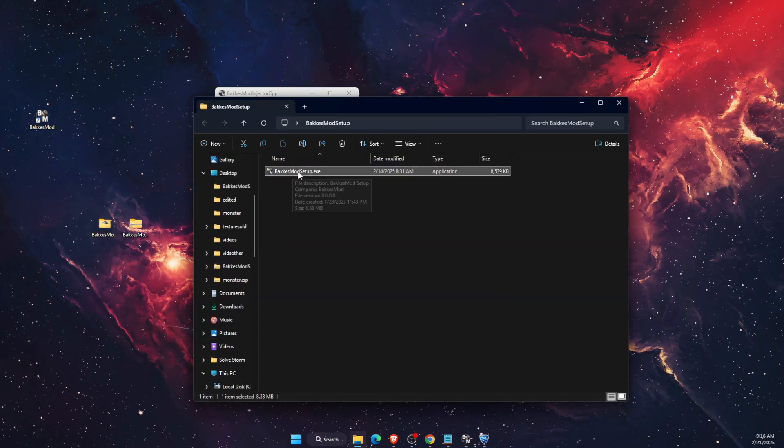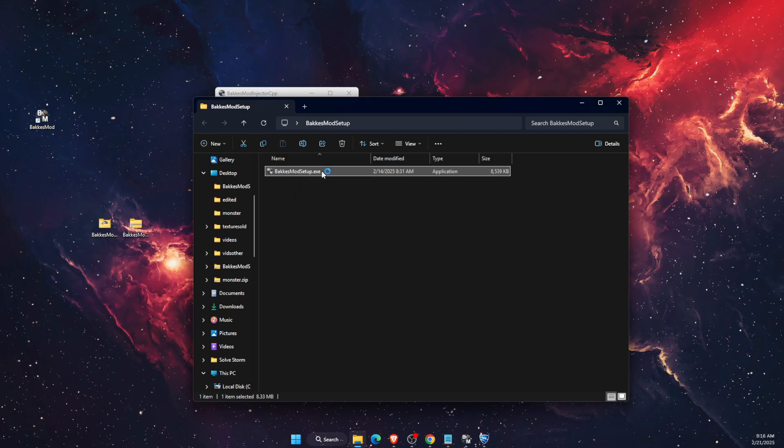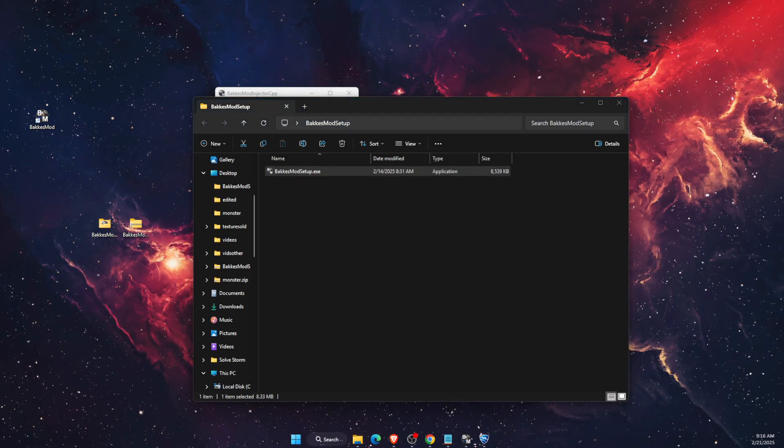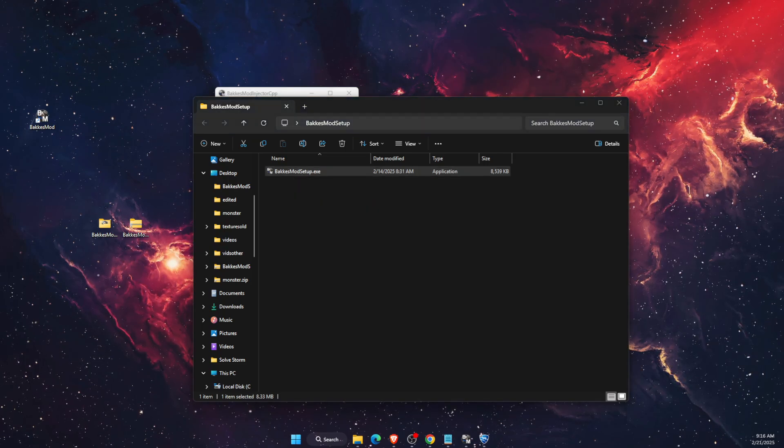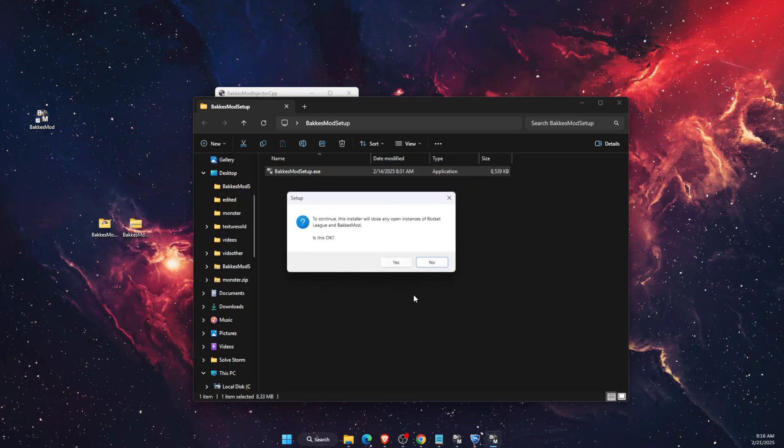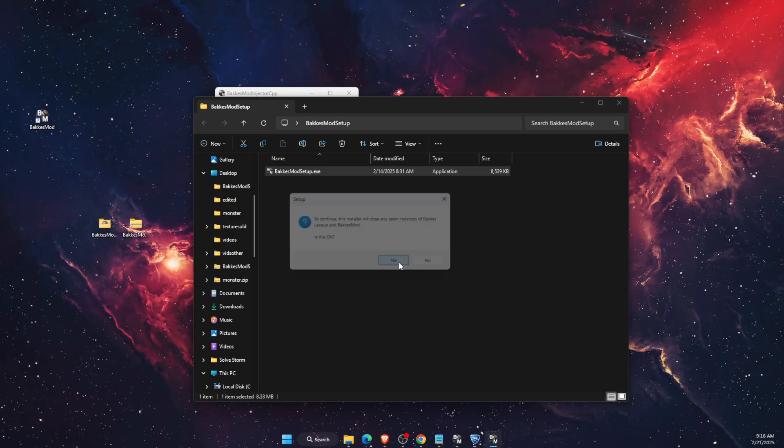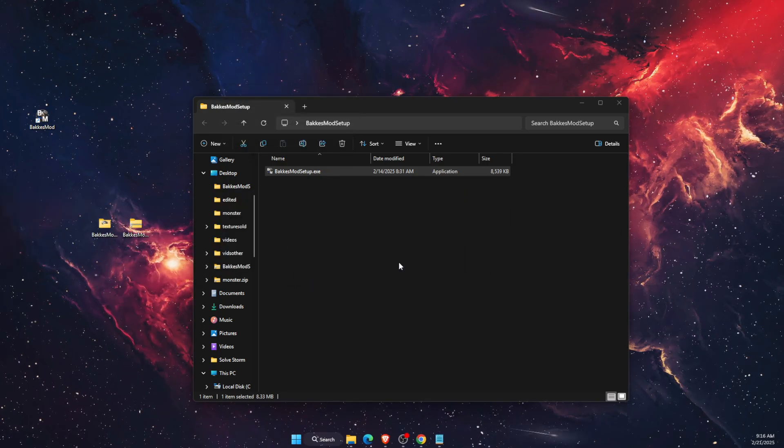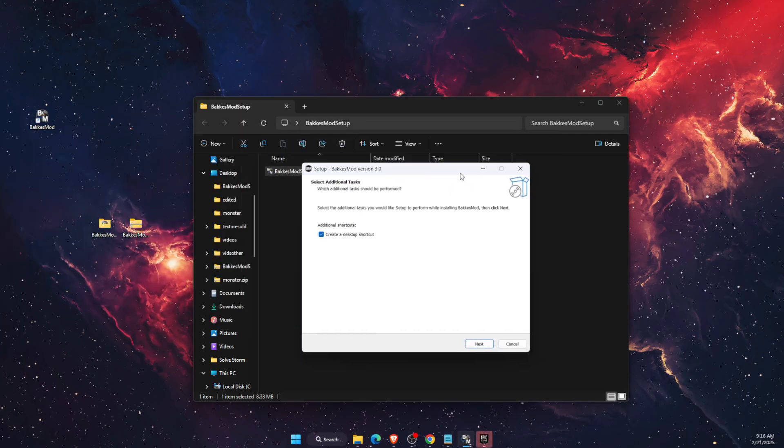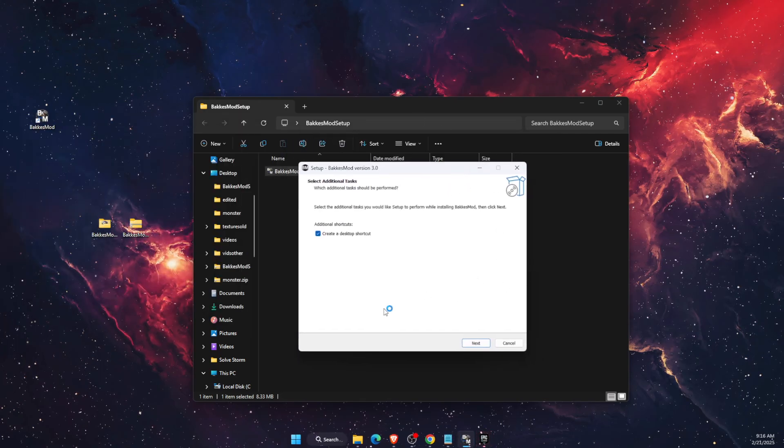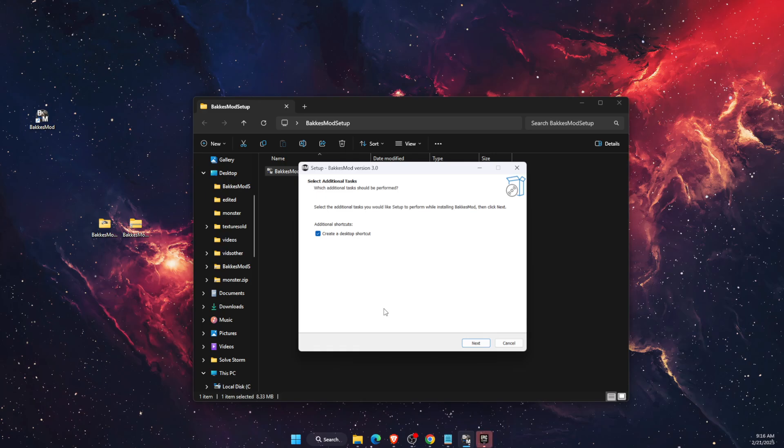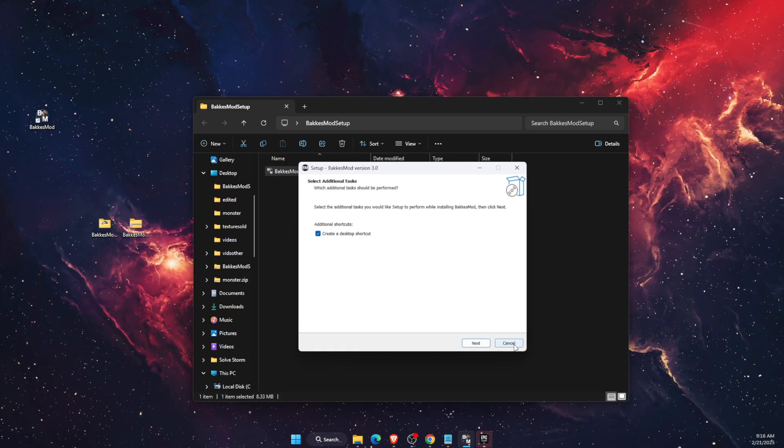Double-click on BakkesMod setup.exe file. After that, click yes and also click yes right there. Now you will need to go ahead and install it.